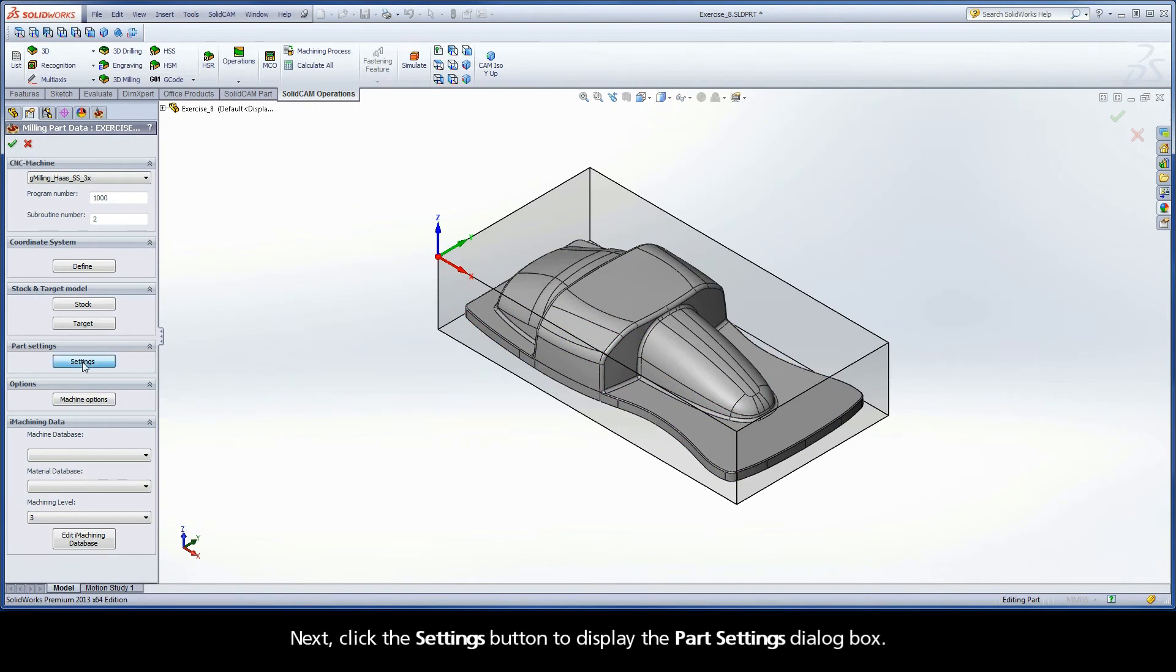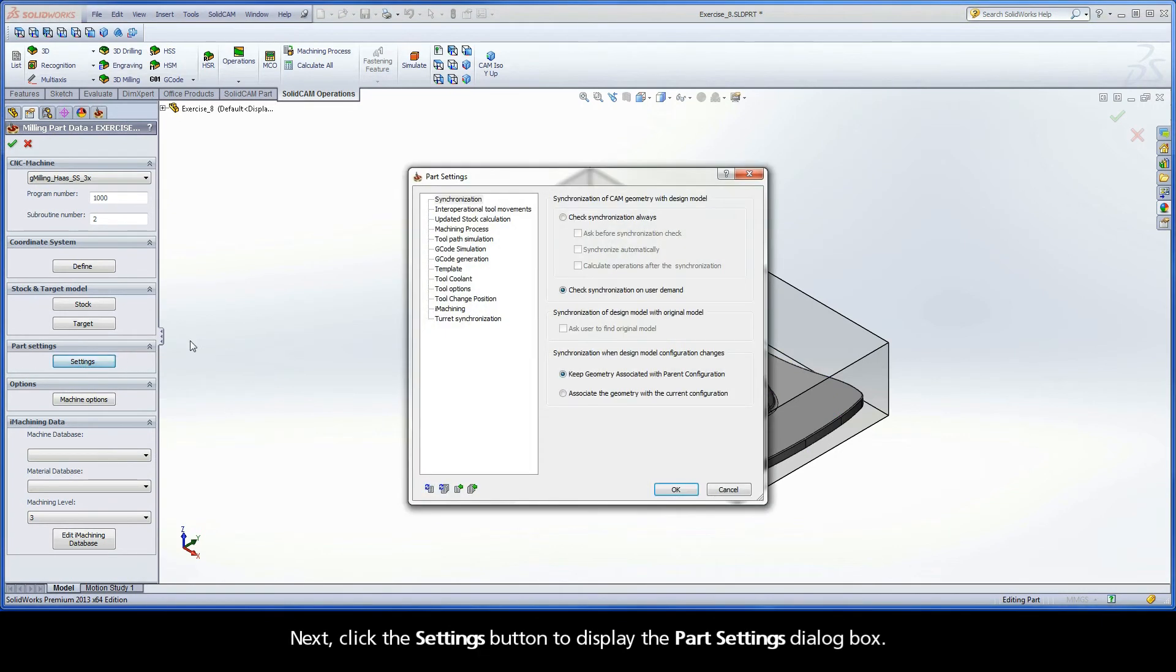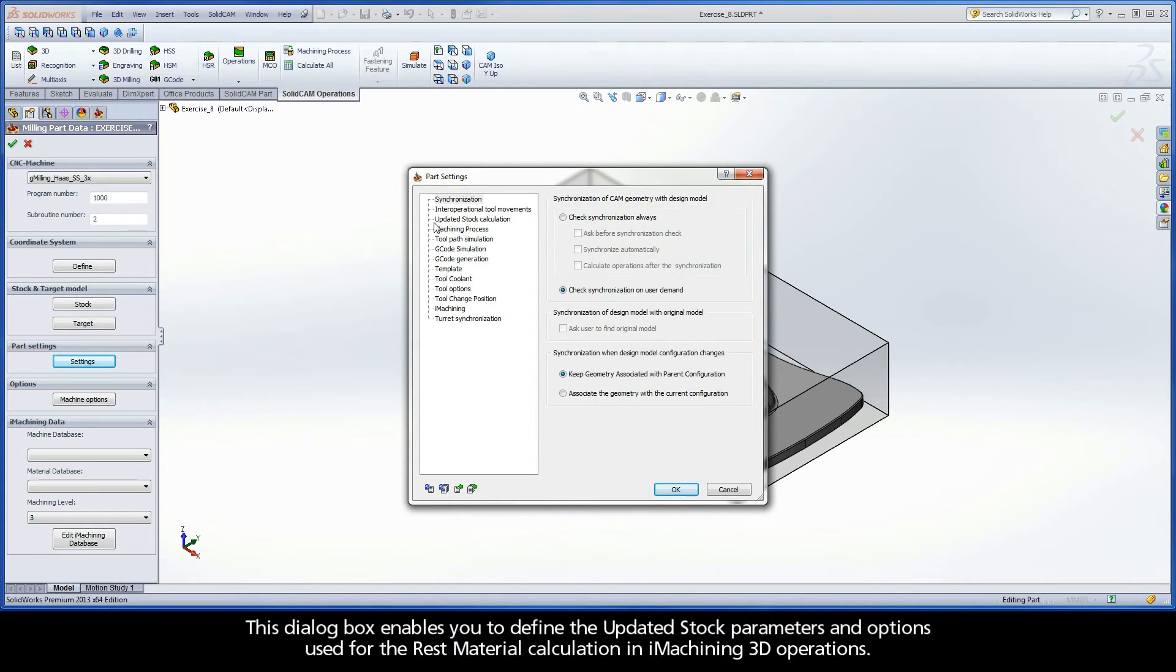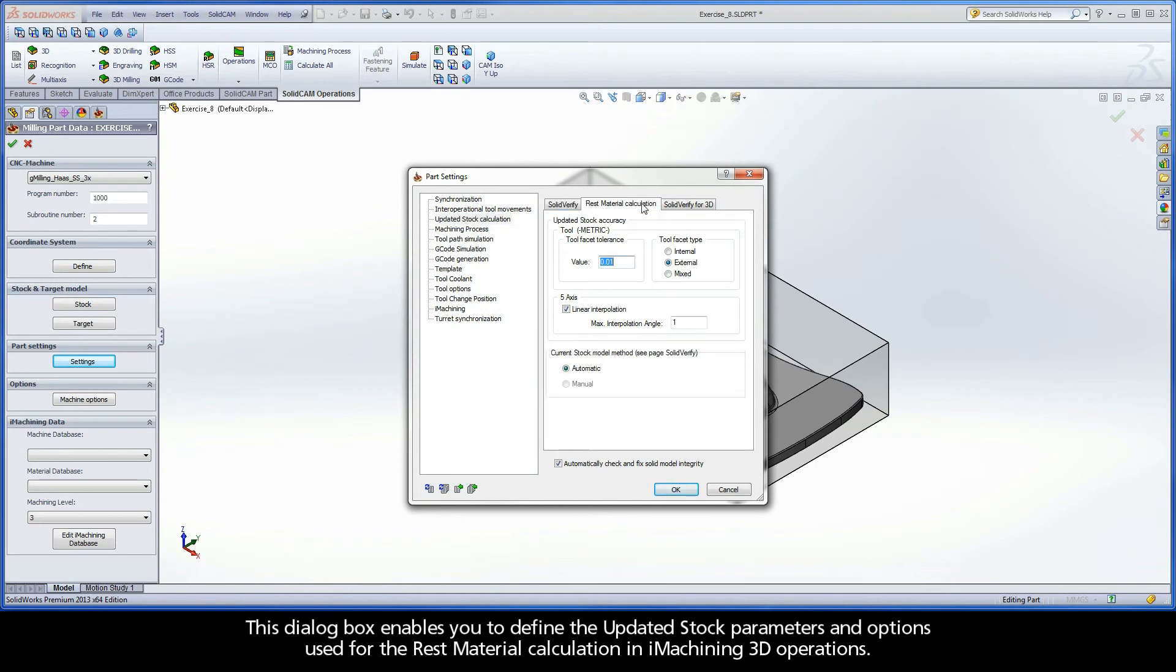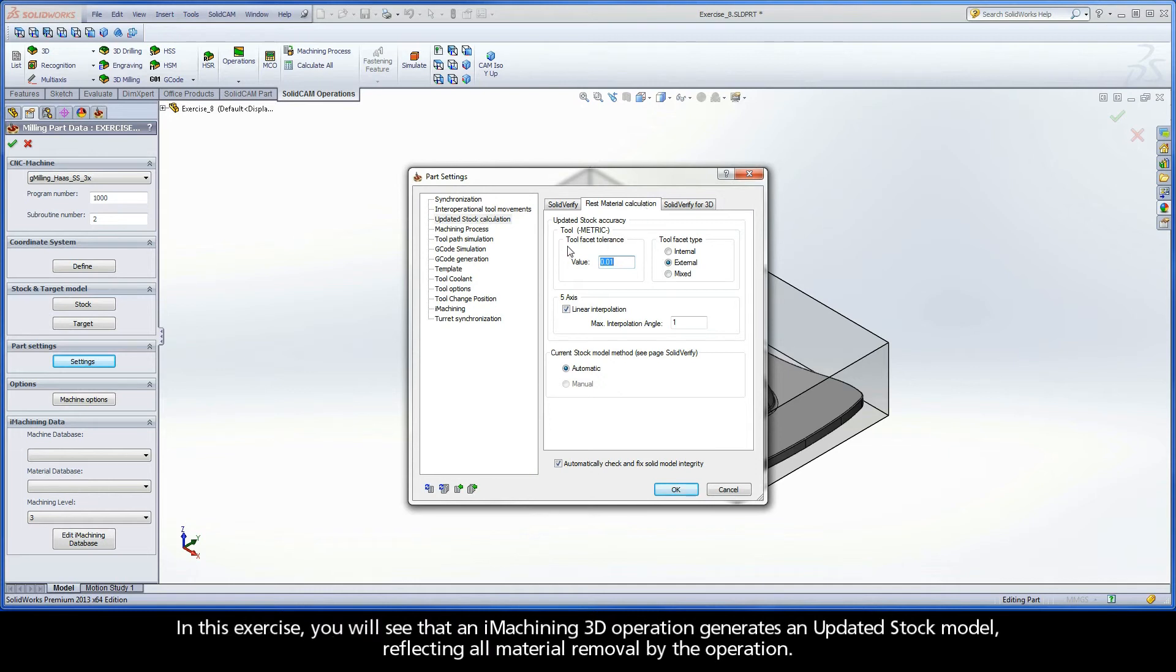Next, click the Settings button to display the Part Settings dialog box. This dialog box enables you to define the updated stock parameters and options used for the rest material calculation in iMachining 3D operations. In this exercise, you will see that an iMachining 3D operation generates an updated stock model.